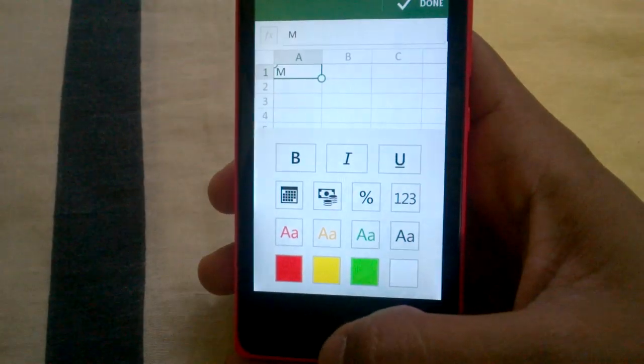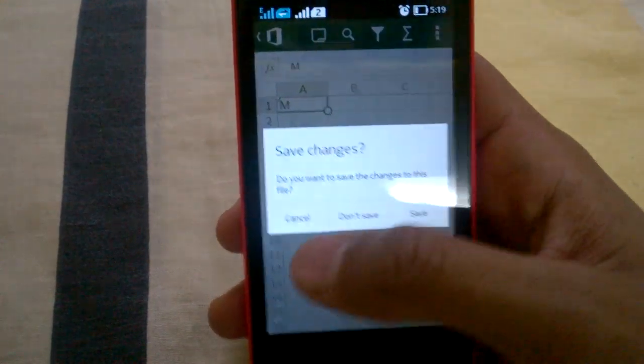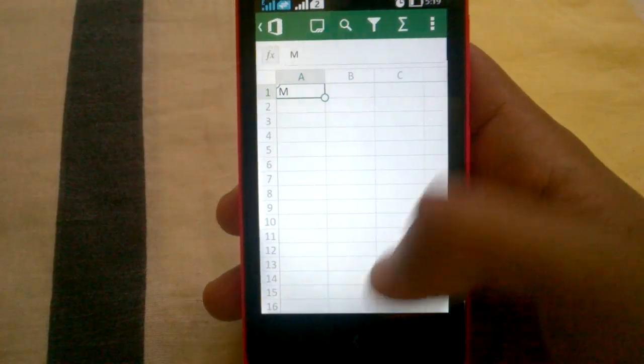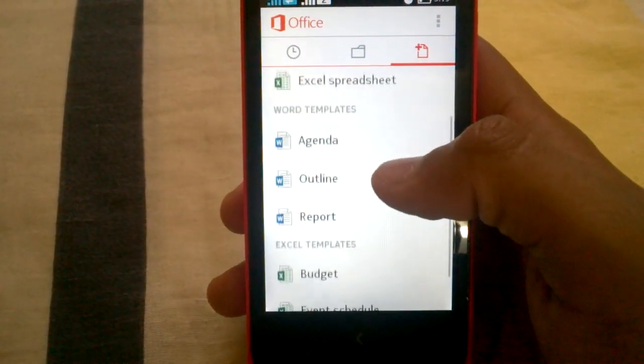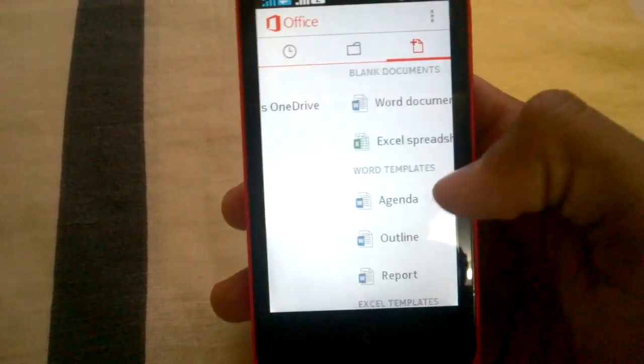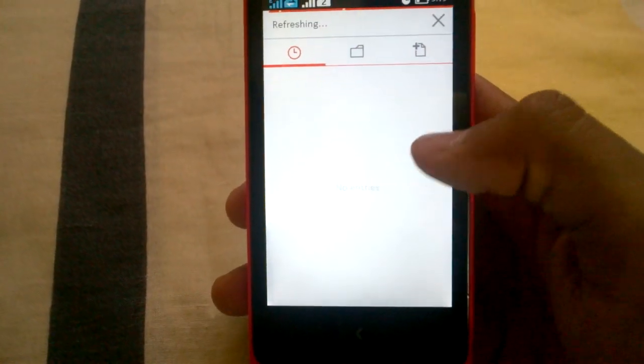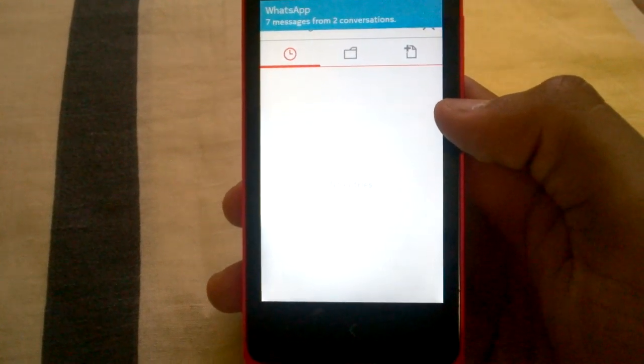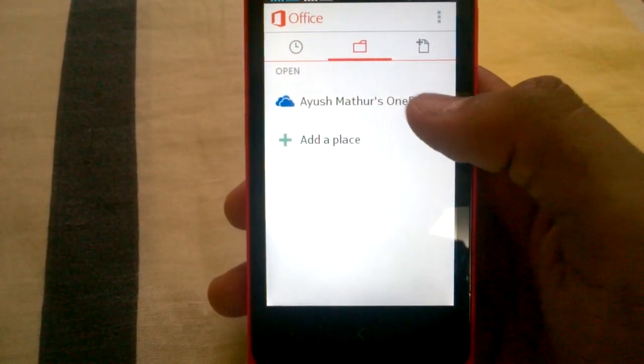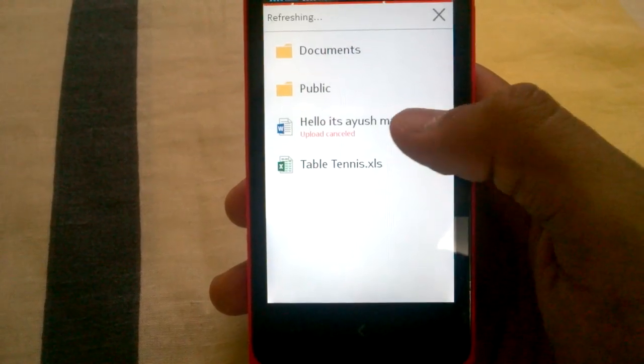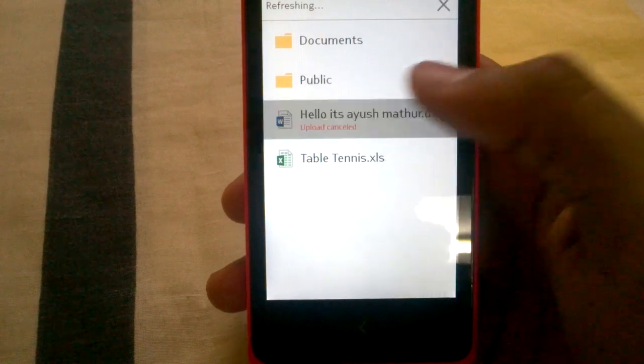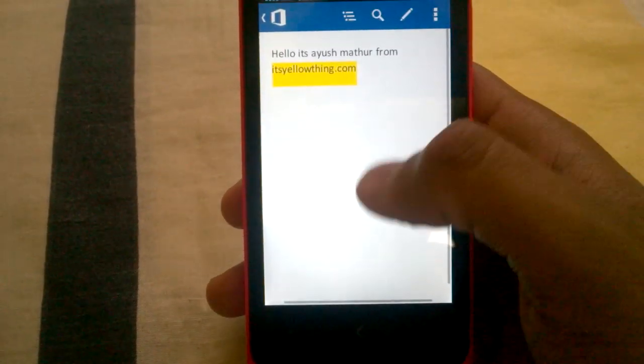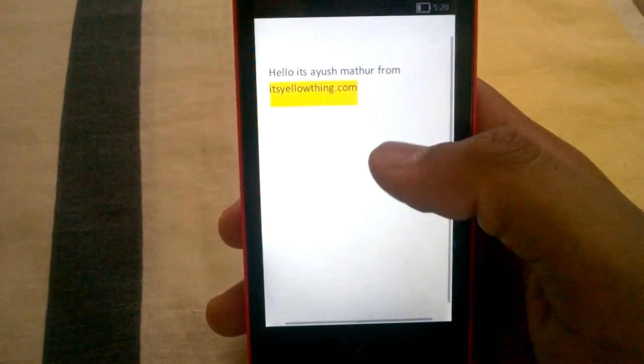You cannot make PowerPoint presentations on the phone, but you can view them and edit them. Like I'm having a sample document here, and I have my OneDrive account. If I open this, I am having this file in my account.